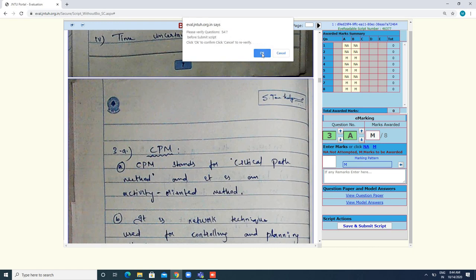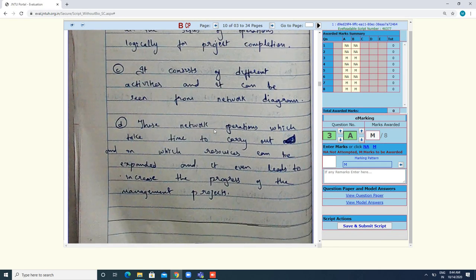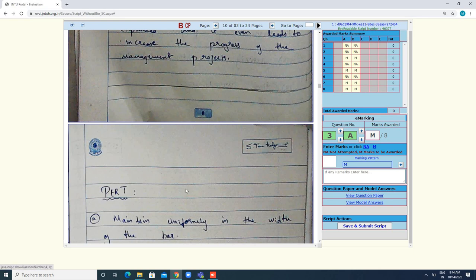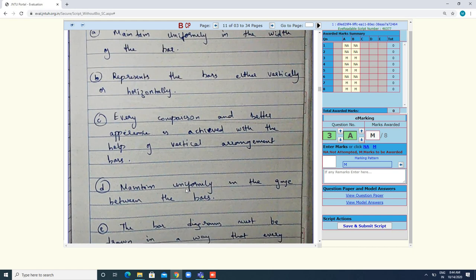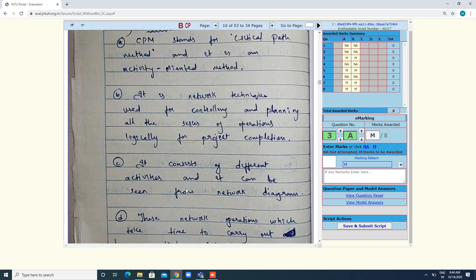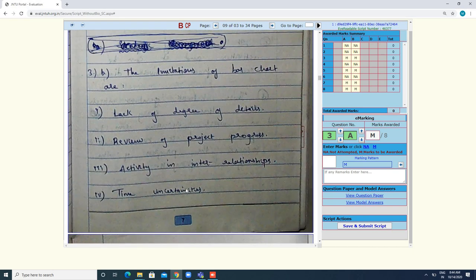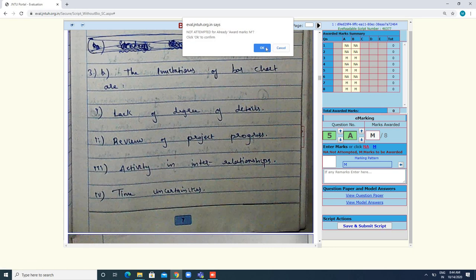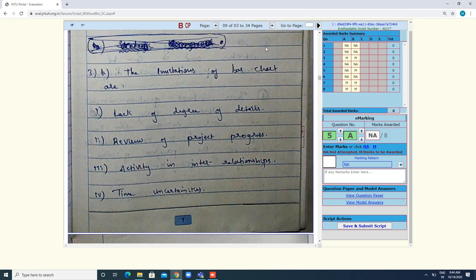Still there is an issue with 5a. You can cancel and go through 5a again. Check what you have mentioned for 5a — the student did not attempt 5a, so you have to click on NA for 5a. Sometimes the evaluator may have made a mistake — for example, if the student wrote 5a but the evaluator did not award marks, in that case you have to mention it in the remarks.